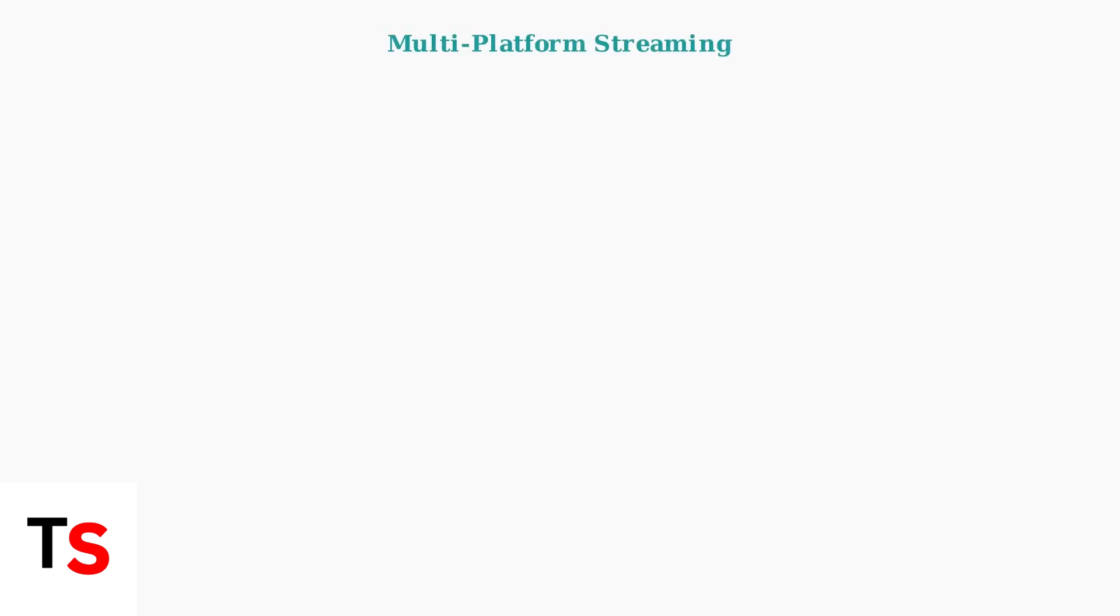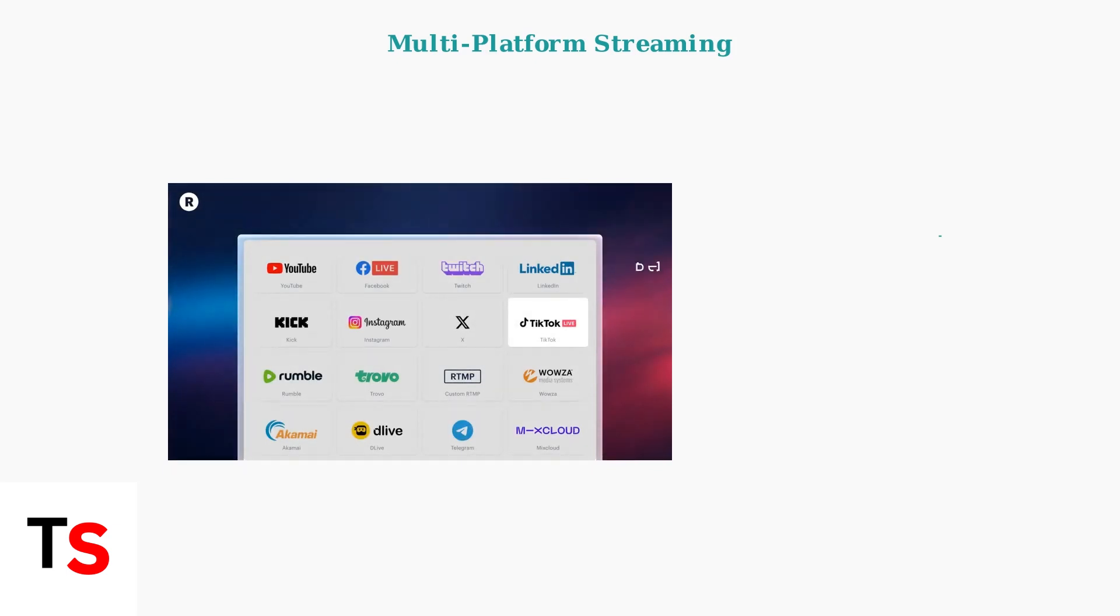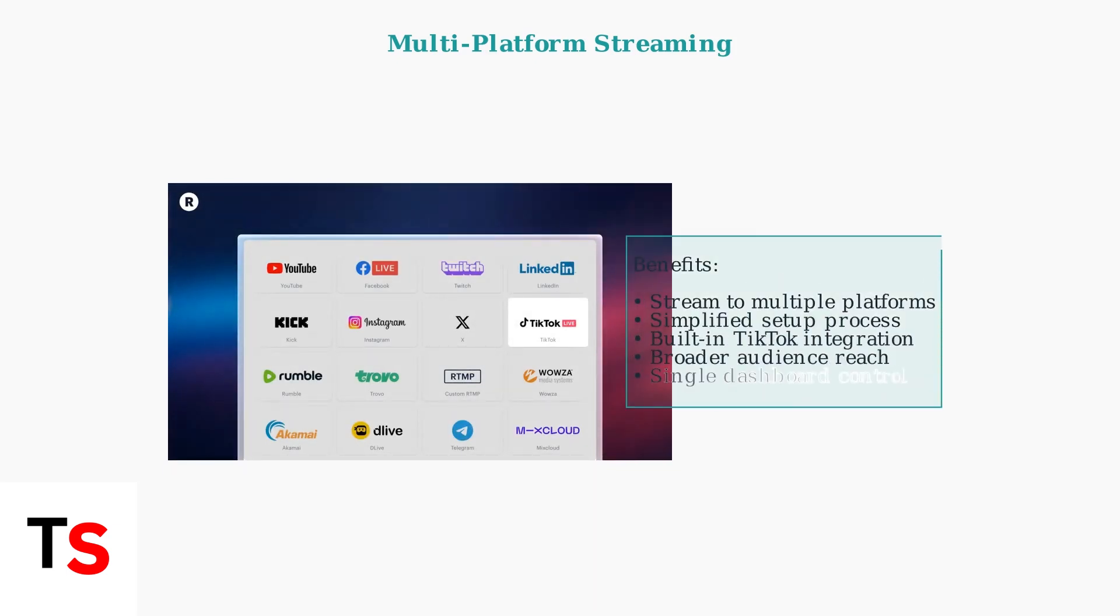Restream offers a built-in TikTok Live integration that simplifies the streaming process. This service allows you to broadcast to multiple platforms simultaneously, including TikTok, without managing individual stream keys.